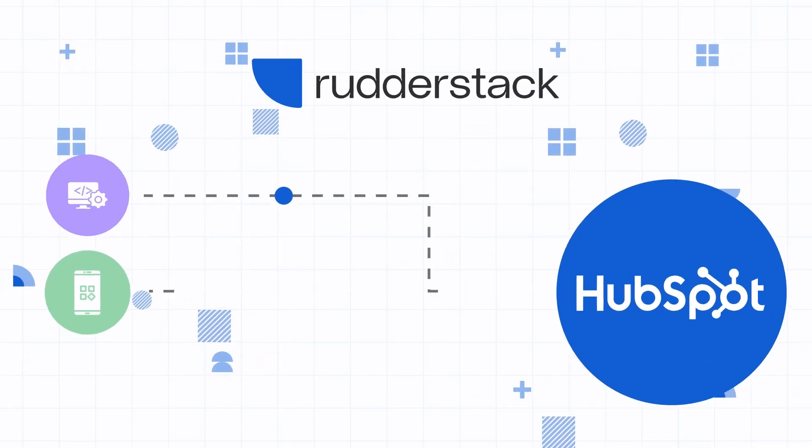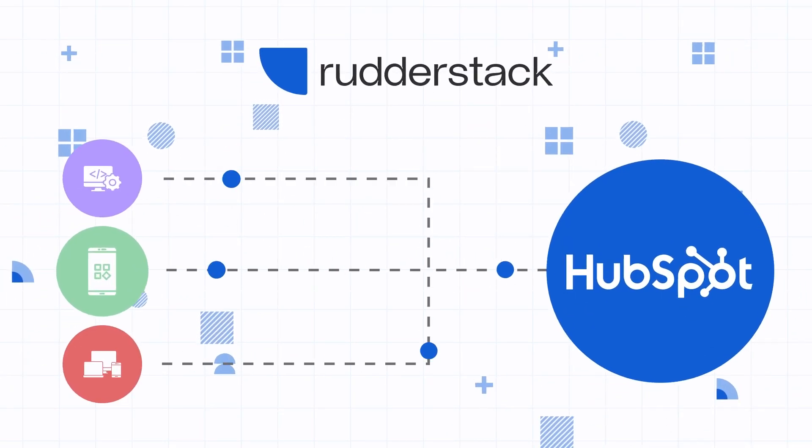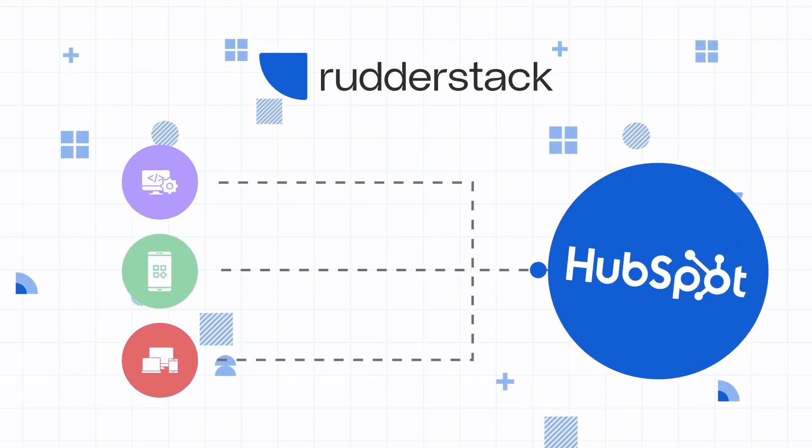Rudderstack makes it easy to send event data from every website, application, and device to HubSpot.